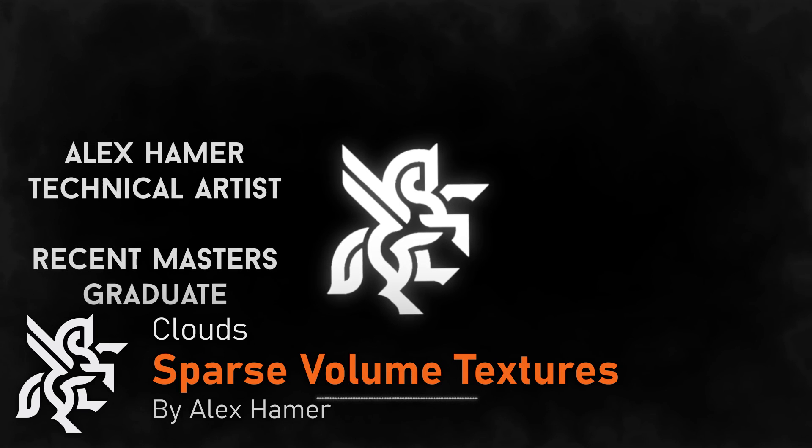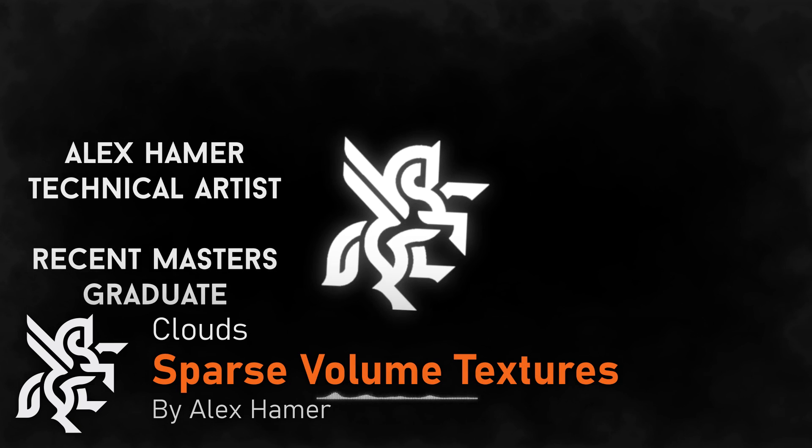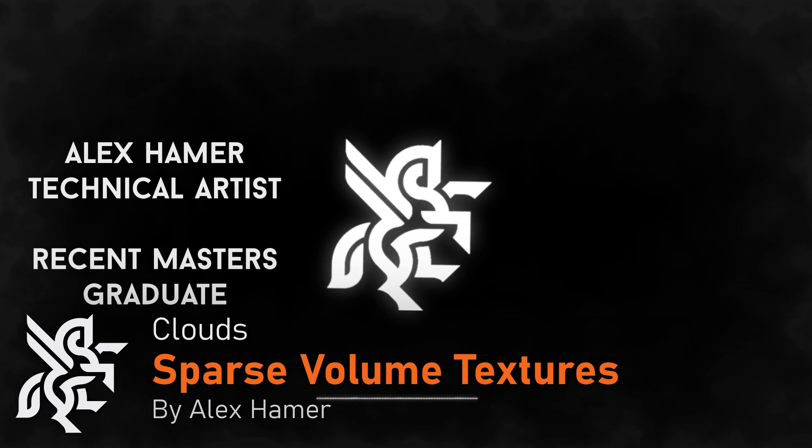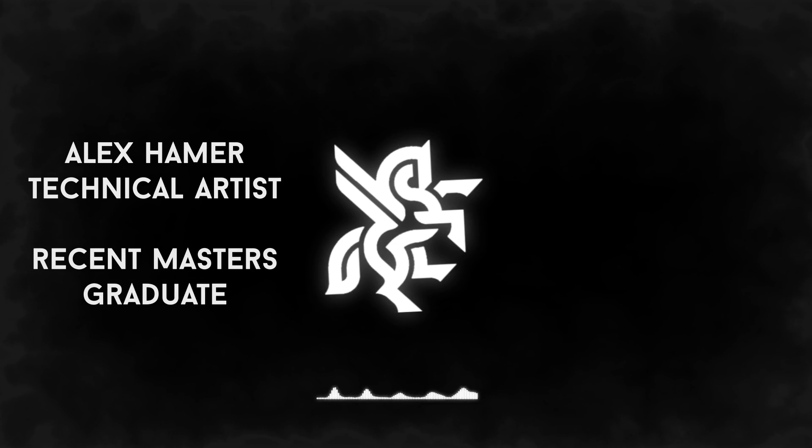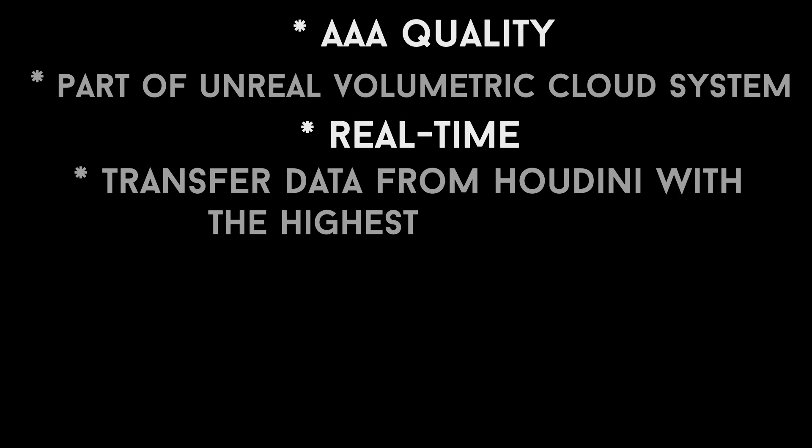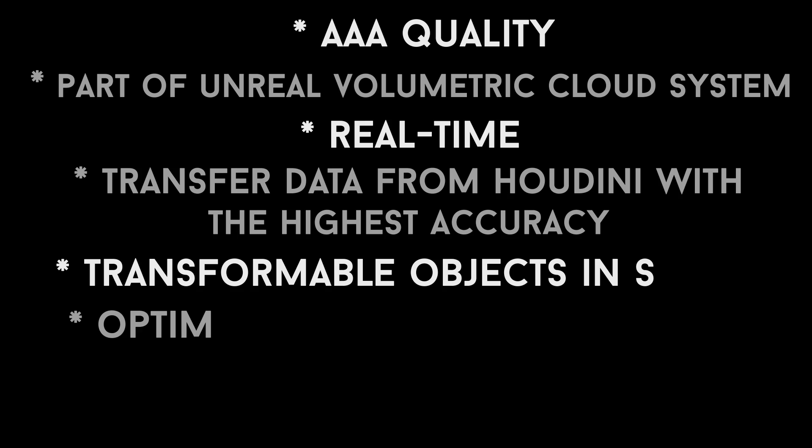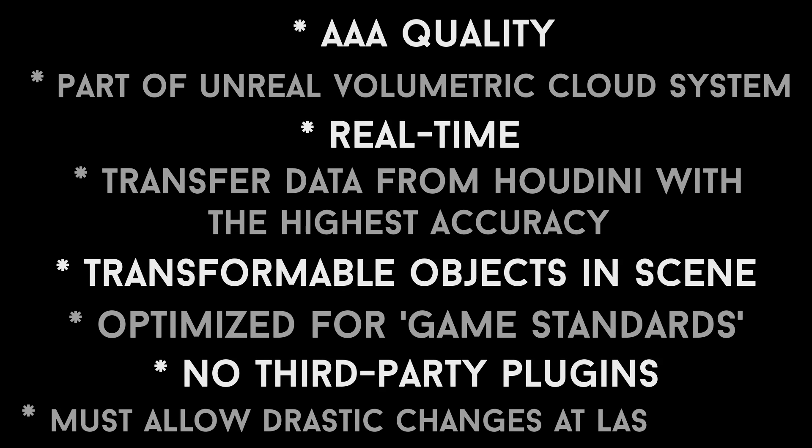Hi, I'm Alex Hamer. I'm a technical artist and a recent master's graduate, and I worked freelance on Project Pegasus throughout and past the end of my master's degree, where I aimed to design a system which allowed artists to create AAA-quality cloudscapes in Unreal with the help of Houdini, and to also allow real-time cloudscaping to allow last-minute drastic changes.